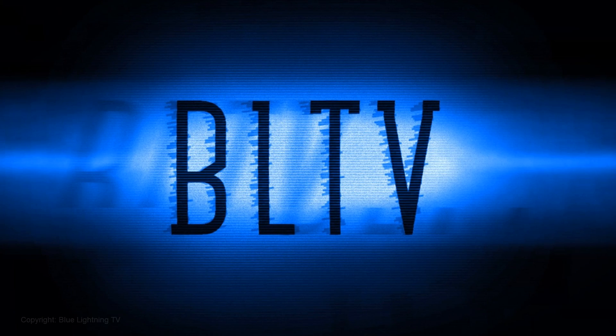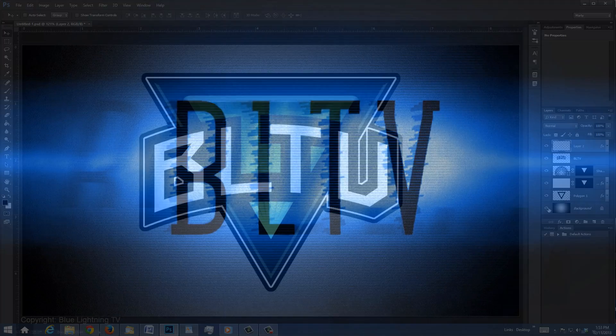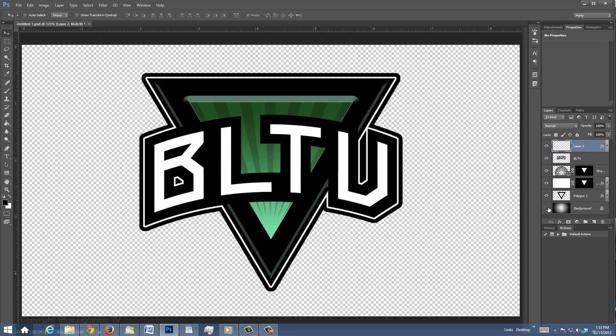Hi, this is Marty from Blue Lightning TV. I've received many requests from people who are first learning Photoshop to do a tutorial showing how to save an image with and without its background.